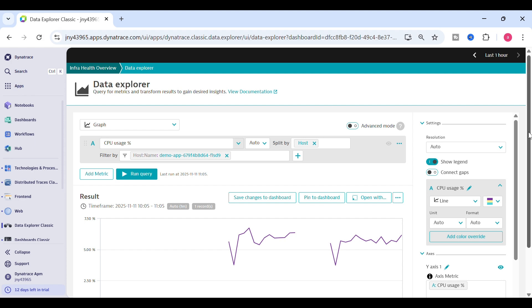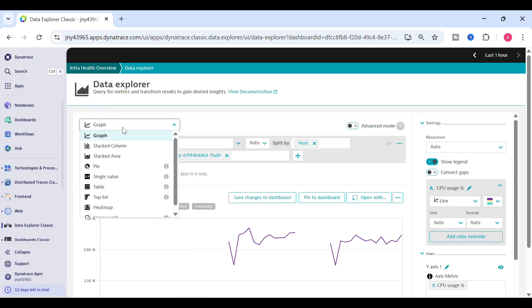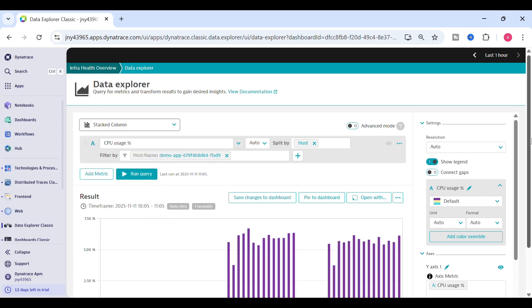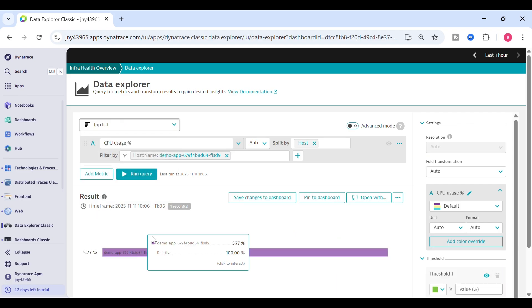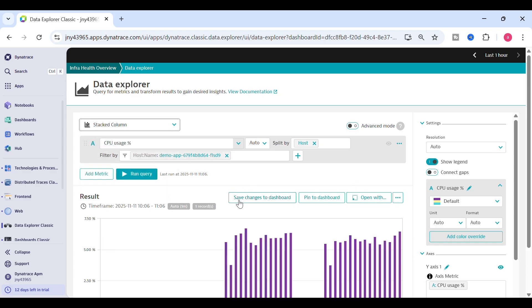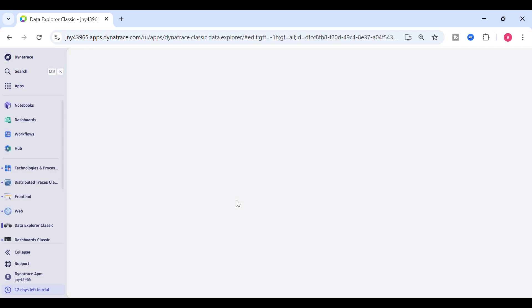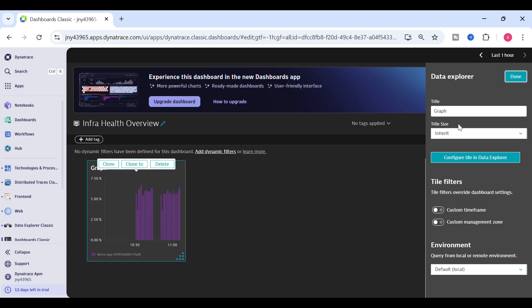In your case you can split by host and instead of filtering by host name, you can select a management zone on the right-hand side. You can see my video on management zones on my channel for how to create a management zone. Here I've taken filter by host name, and for the style you can select as per your choice — top list, stacked column, or graph — then click save changes.